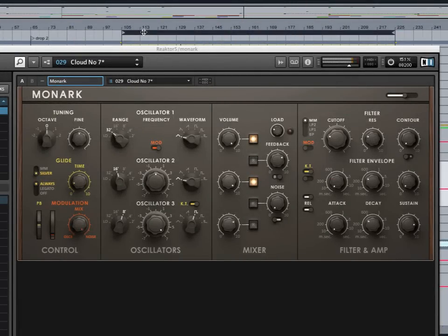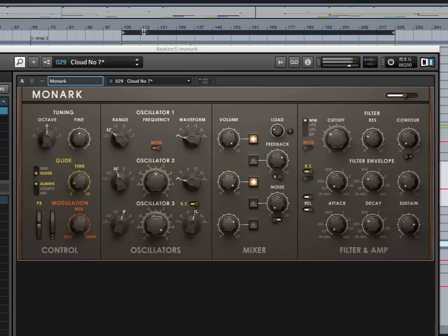The Minimoog is of course probably the most famous synthesizer ever produced, and likely the most emulated in the world of software. So does the world really need another Minimoog emulation? Native Instruments think so. They've just released Monark, which they call the holy grail of analog modeling. This is a bold claim indeed. So let's jump into some sound examples and judge for ourselves.